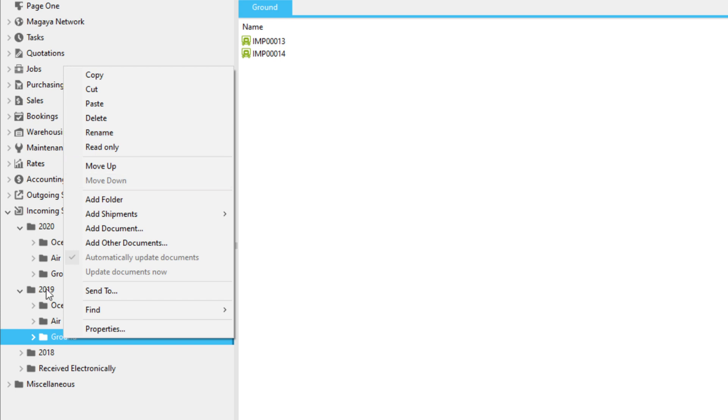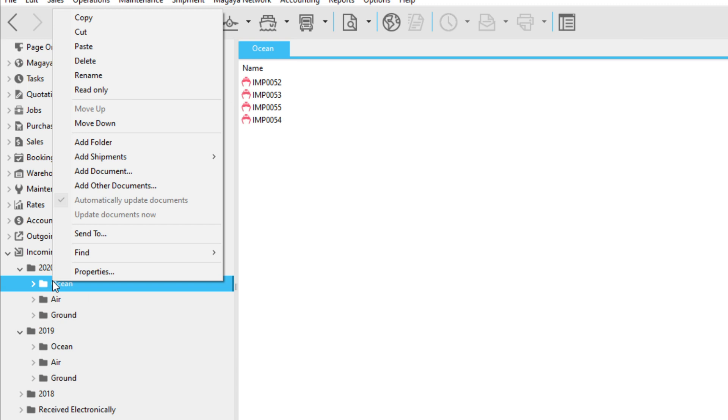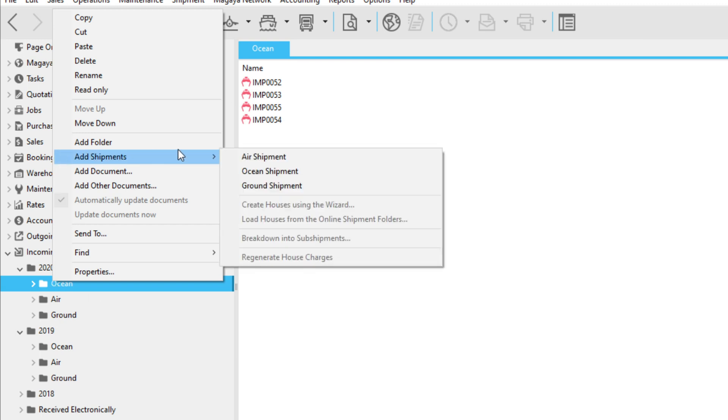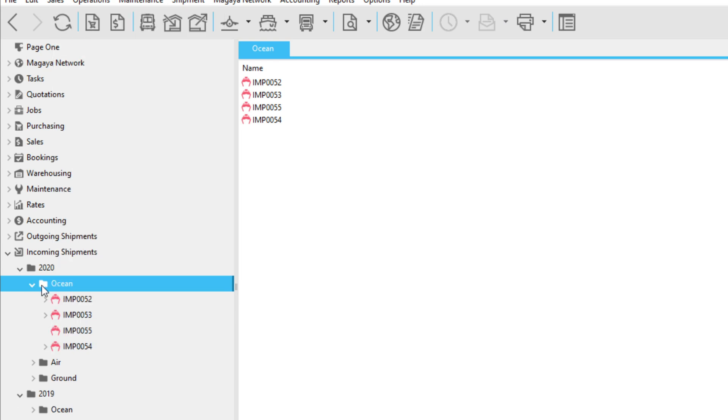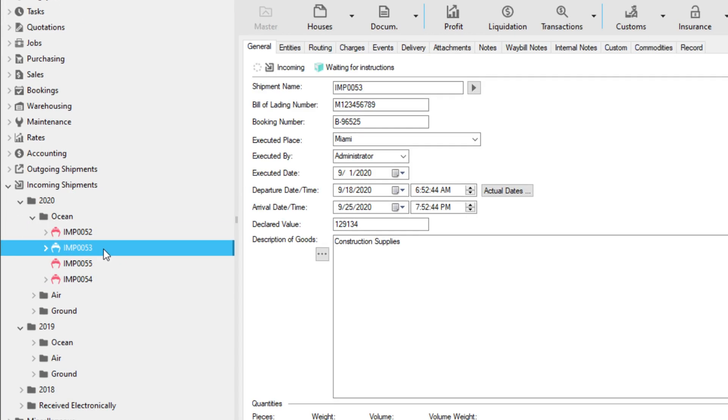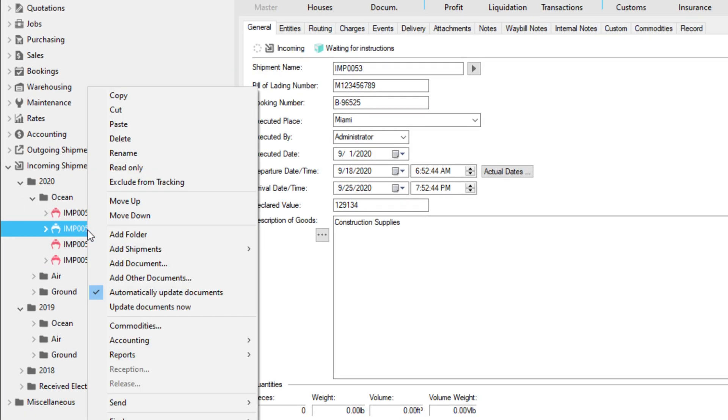To add a new folder, shipment, or document, right-click the desired location and select the option. You can also rearrange your files and folders by right-clicking and selecting either the Move Up or Move Down button.